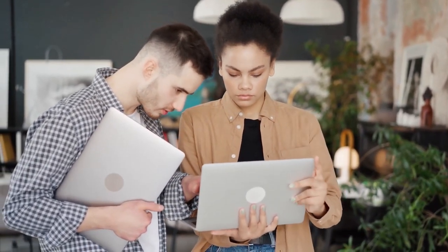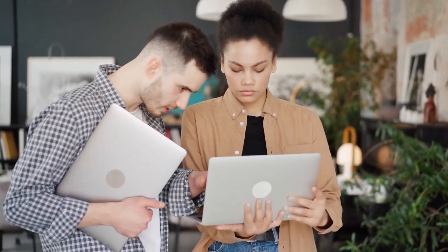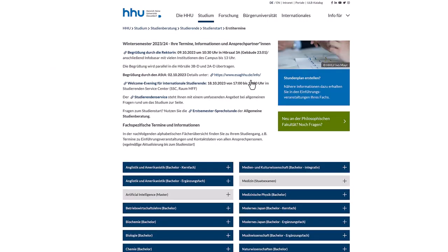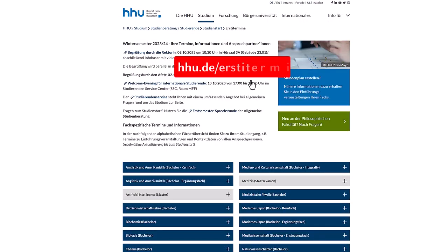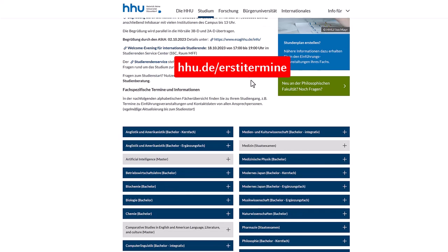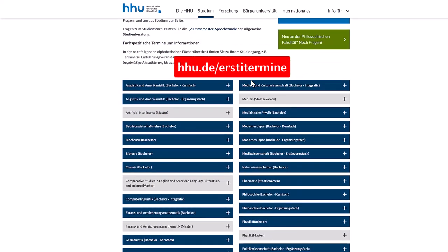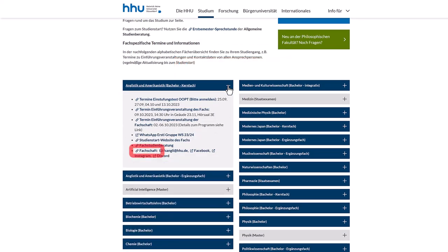You can find the dates of welcome and induction events and the contact data for the departmental student representatives — the Fachschaft — on the university website at hhude.erstitermine. Here you should click on your study programme, then click on Fachschaft, your student representatives.